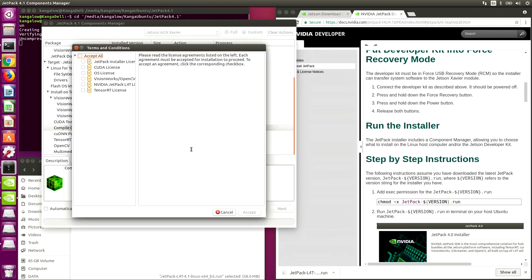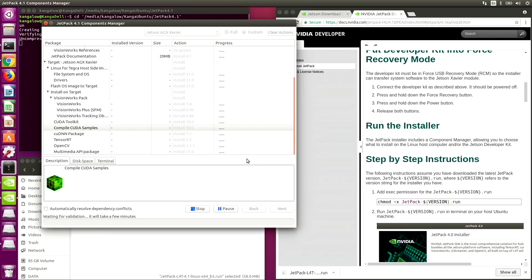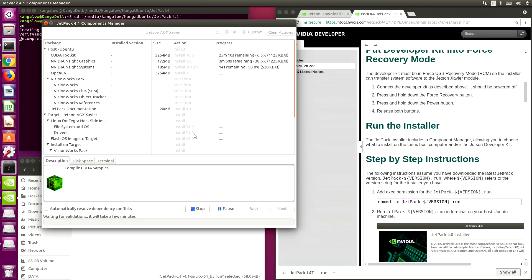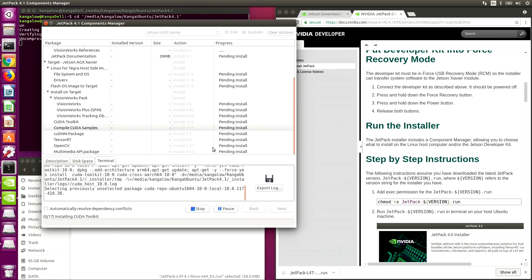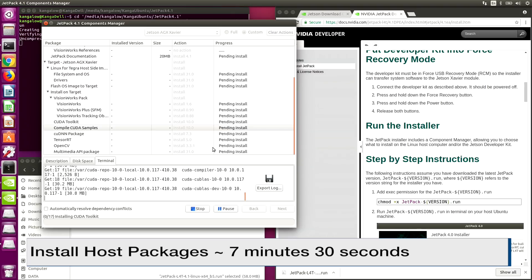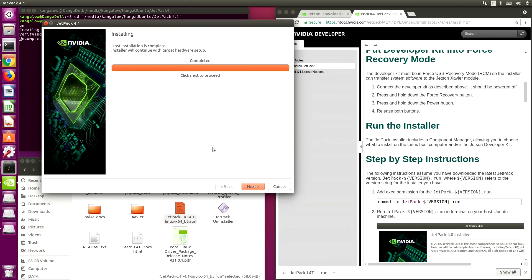Please read the license agreements. I'll just accept it — my fate is sealed. Depending on the component selection, please pay attention to the prompt in the Embedded Terminal. Host installation complete.